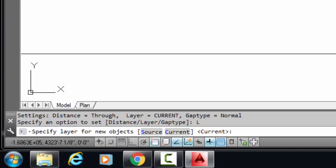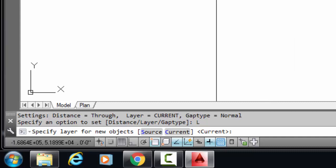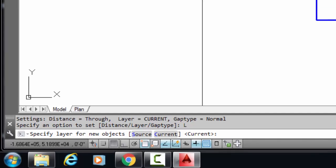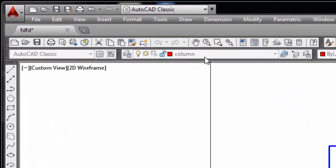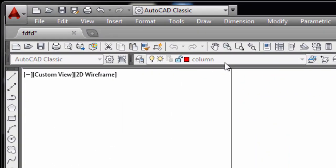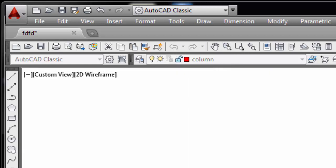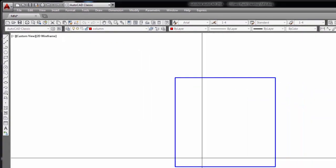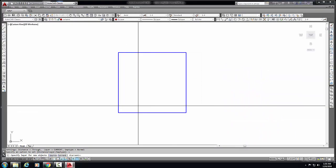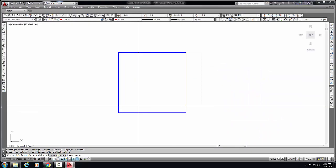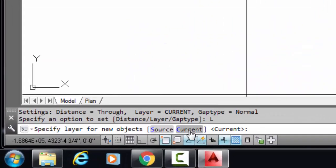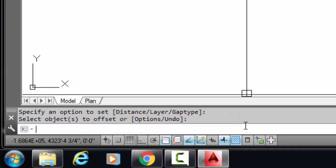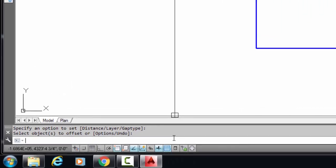Your offset can be the source layer or current layer. Current layer means the layer you now select. I select the column layer here. Now I want to offset it in my current layer, so we select the current option. Enter.